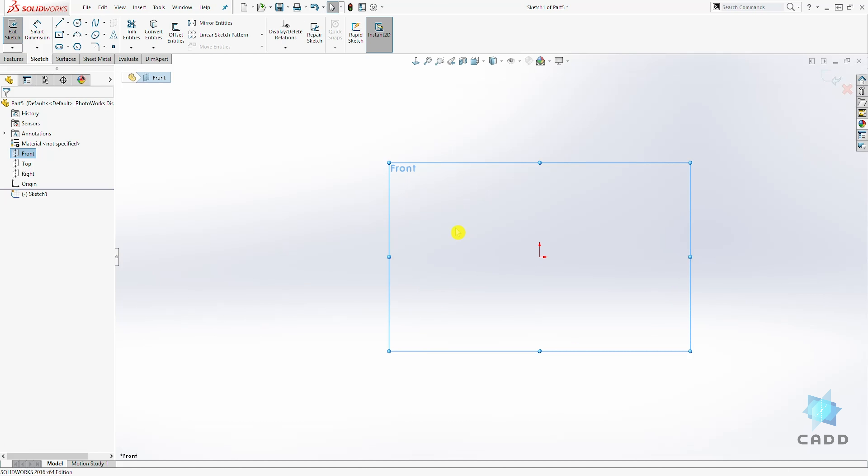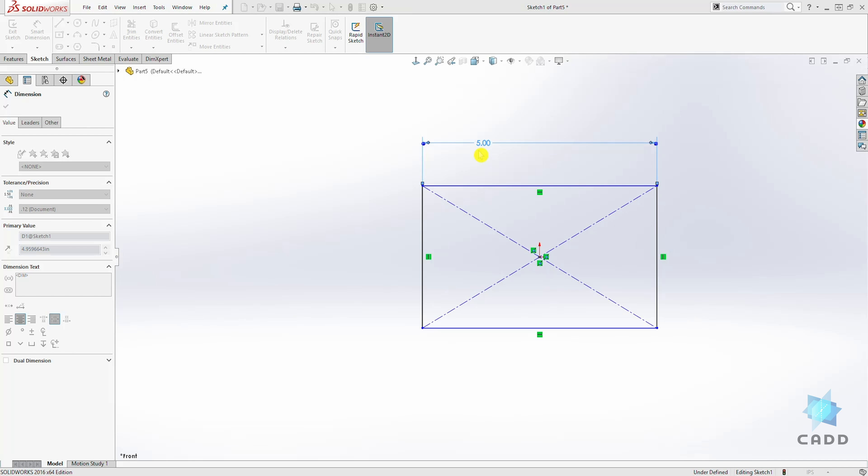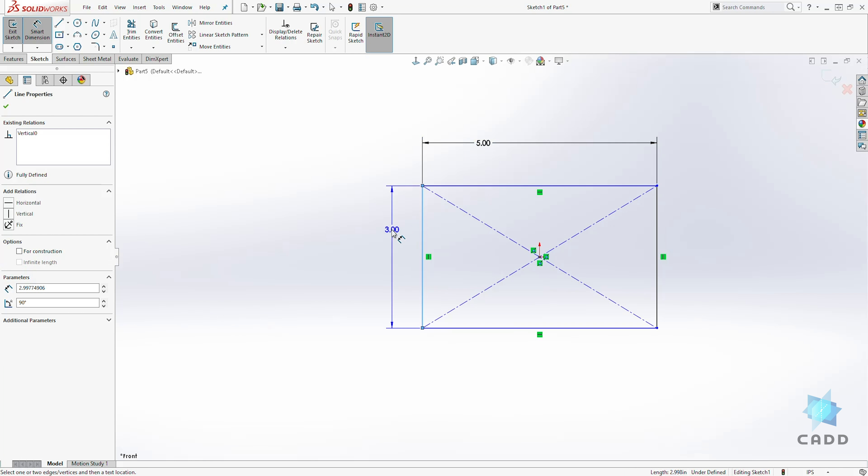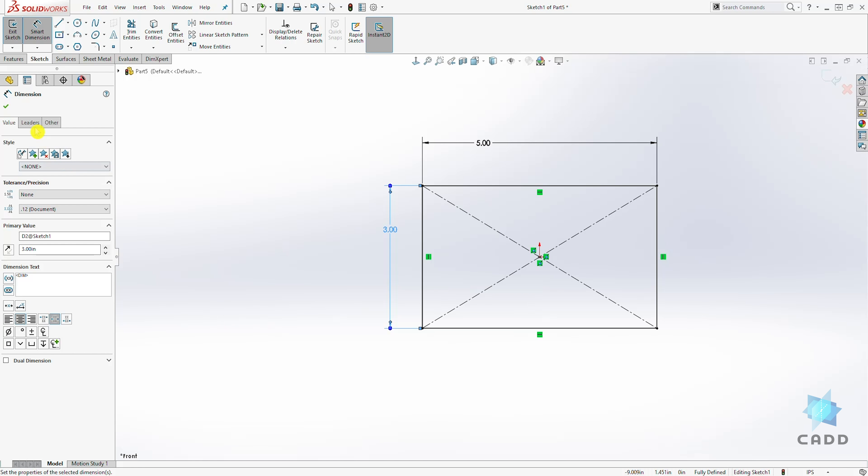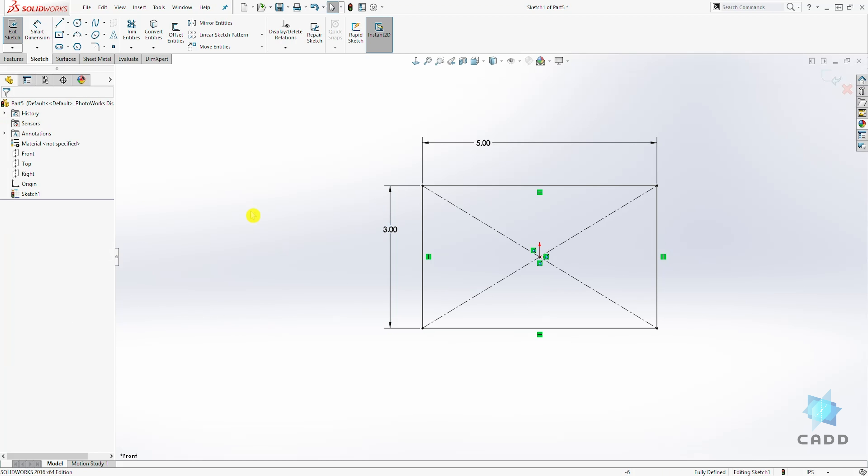and let's add a dimension. This will be five. And this will be three. And click OK. And accept your sketch.